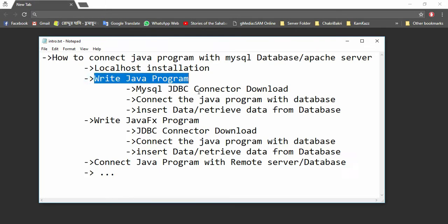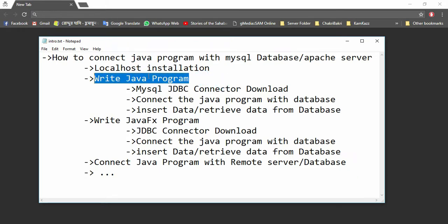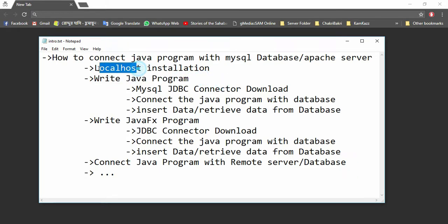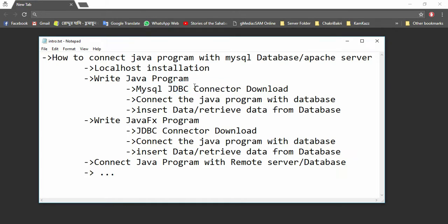For that, I will download a JDBC connector for MySQL, and then I will connect the Java program through JDBC connector with the database. I will write SQL structured query language to insert data into the database and retrieve data from the database.